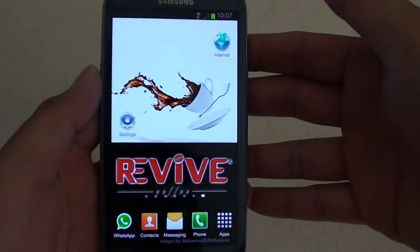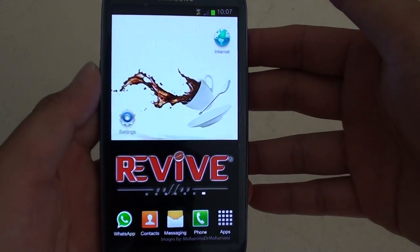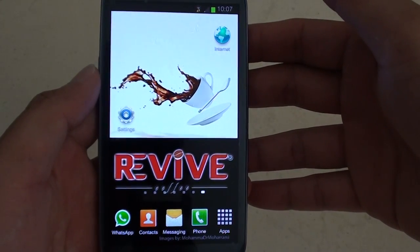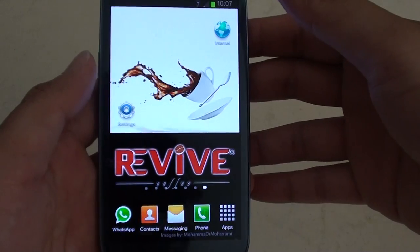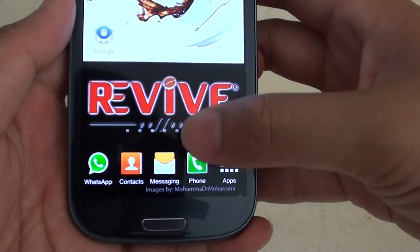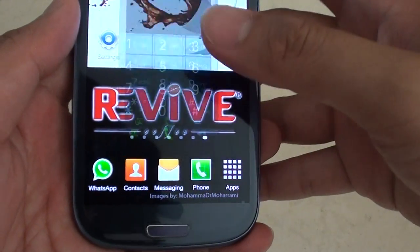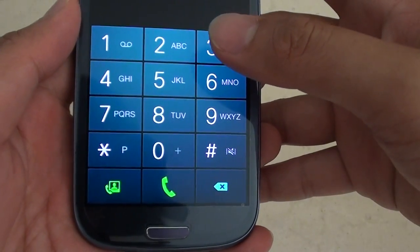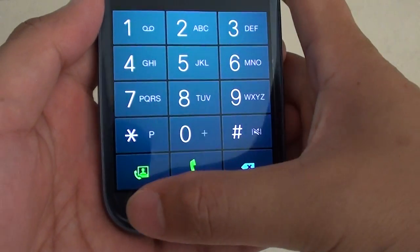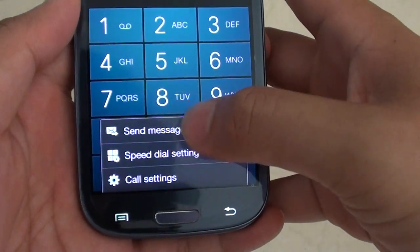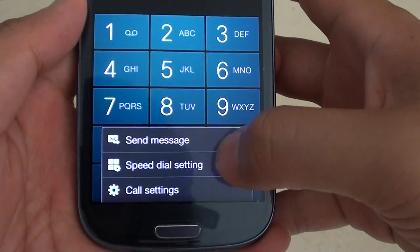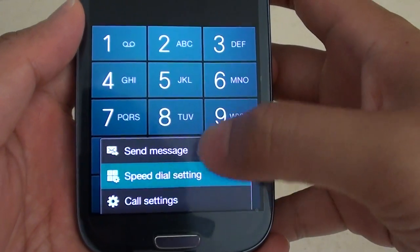How to assign a phone number to a speed dial, or you can assign a contact to a speed dial. First, launch the phone application. Then, tap on the menu key and tap on the speed dial setting.